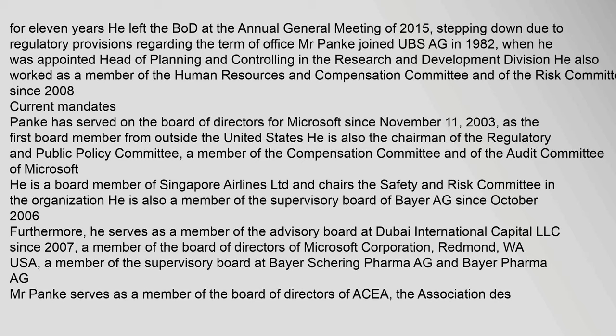Furthermore, he serves as a member of the Advisory Board at Dubai International Capital LLC since 2007, a member of the Board of Directors of Microsoft Corporation, Redmond, Washington USA, a member of the Supervisory Board at Bayer Schering Pharma AG and Bayer Pharma AG. Mr. Panka serves as a member of the Board of Directors of ACEA, the Association of the German Automobile Industry.